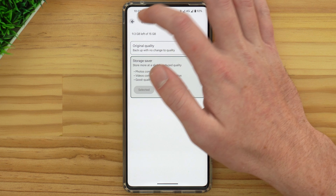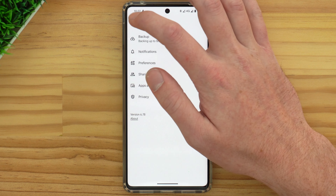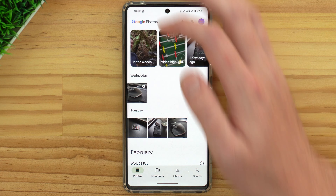So now all the photos you take on this phone in the future and get backed up to Google Photos will be automatically compressed as they back up, so you'll be able to back up lots more photos before your account runs out of storage. And that's all there is to this video — hopefully you found it helpful, and I'll see you in the next one.